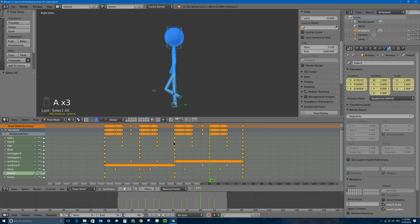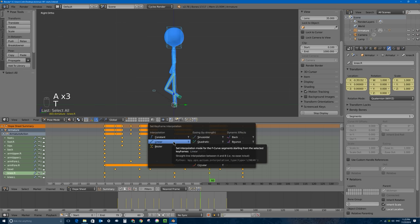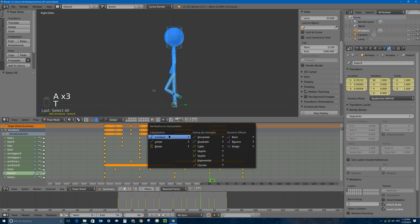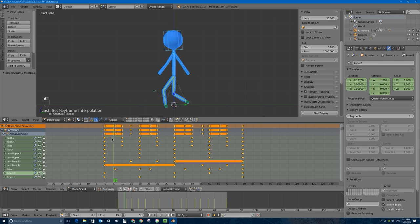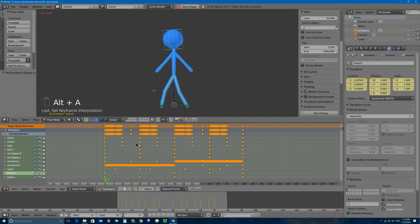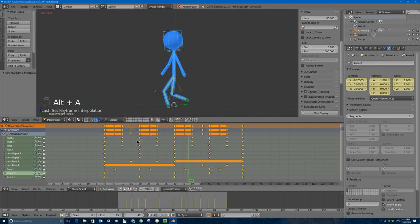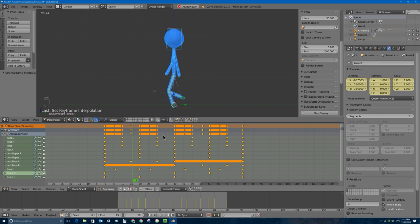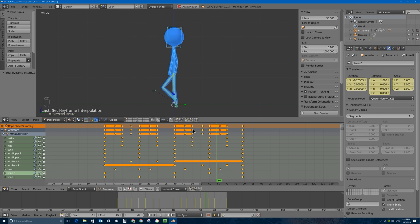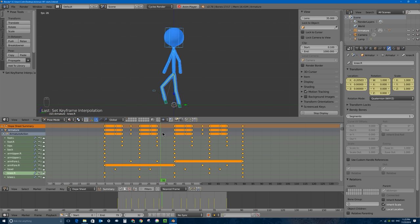So I'm going to select all the keyframes, press T to bring up the keyframe interpolation pop-up window, and select Linear - that might shuffle things around just a little bit. If I play it now you might not be able to tell much of a difference, but trust me it'll loop better with linear interpolation on all your keyframes.